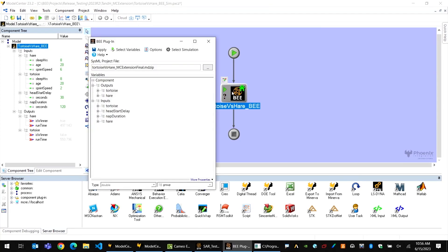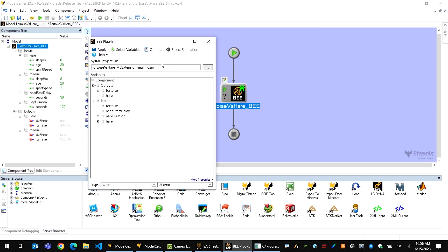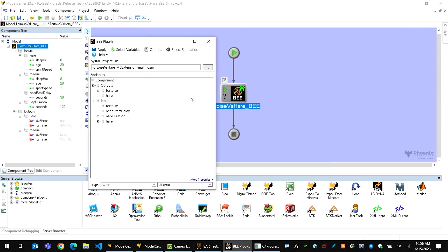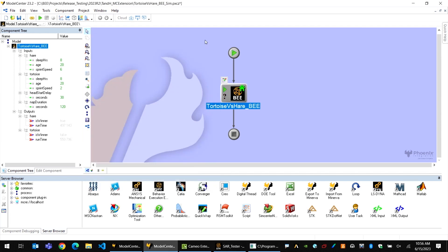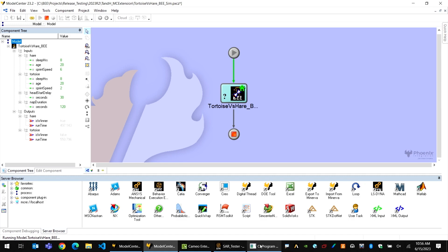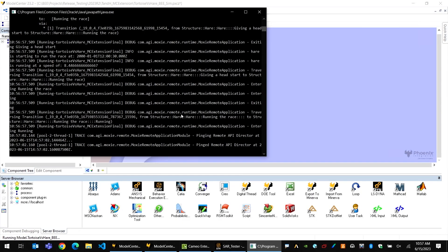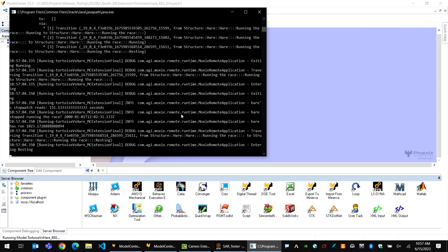I can set up the simulation by selecting the right simulation configuration, and also select which variables I want as inputs and outputs — all of that runs without needing that SysML modeling tool open. Then I can run this simulation just as before, and in the background in that console window, I can see the same output I would see within Cameo streaming to this window. In addition, because I don't have visual information on my states, I'll also see output that describes how those transitions are happening and which states are active.